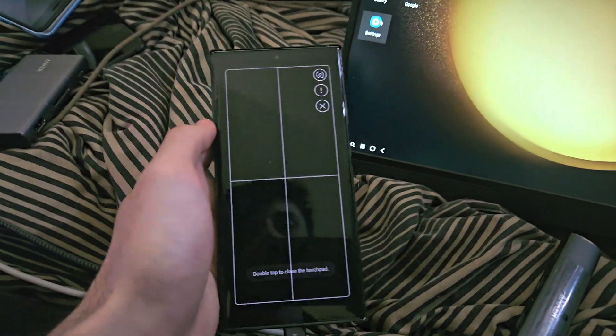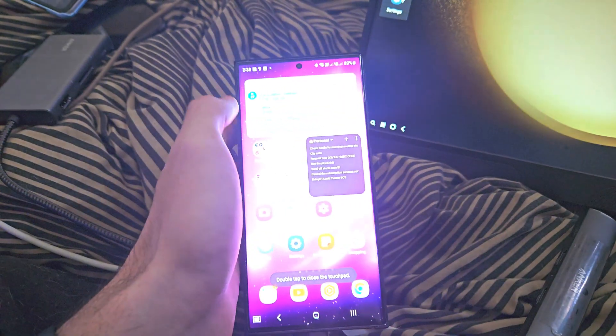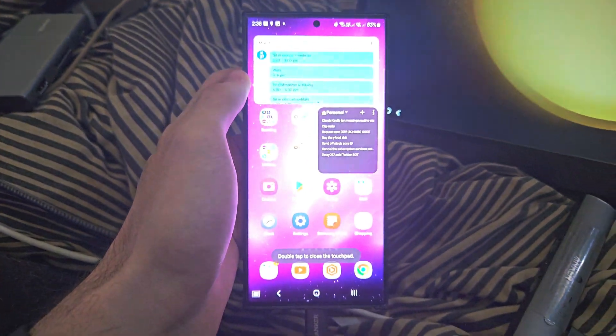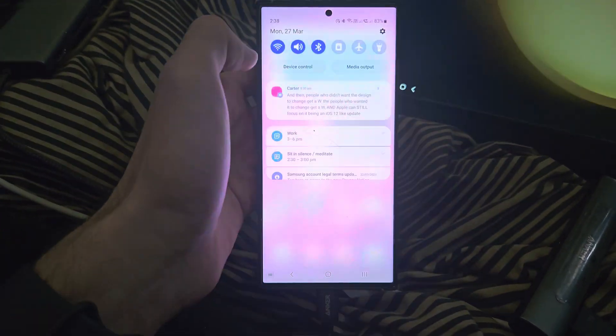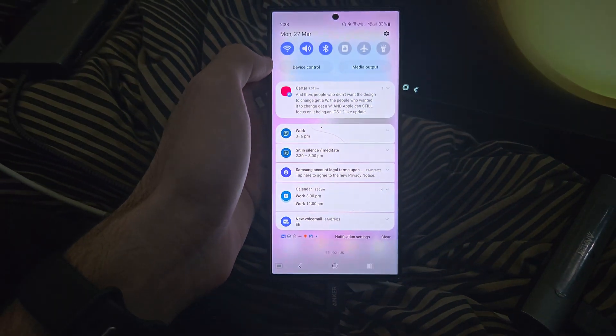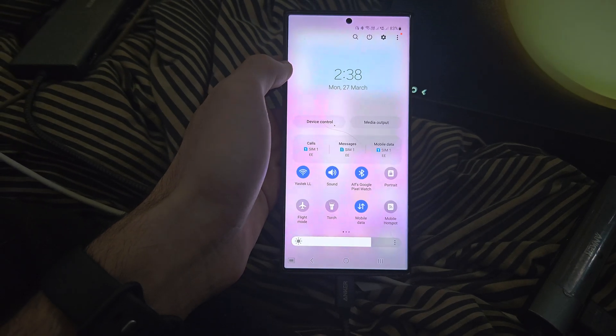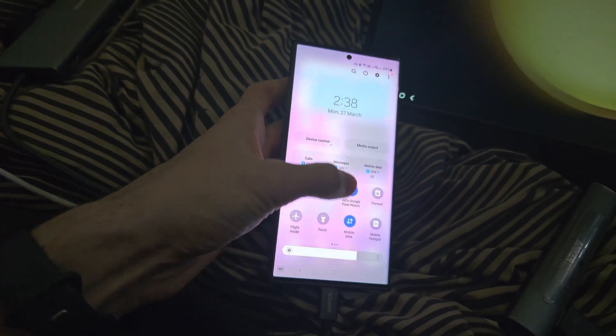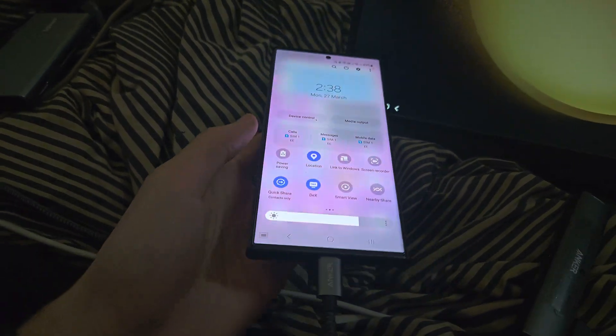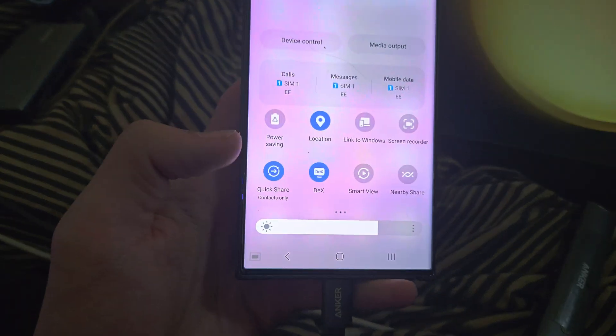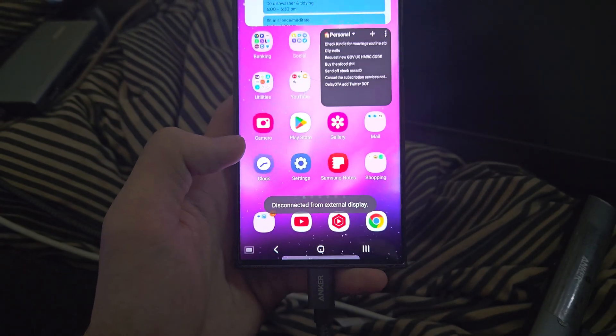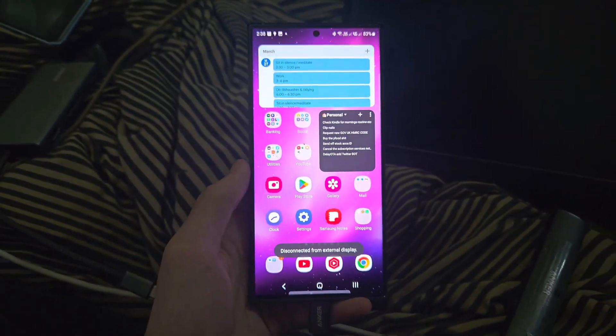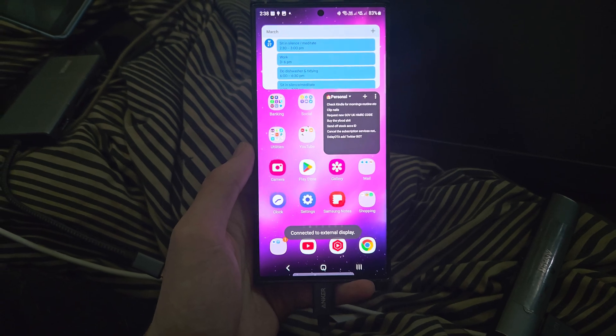Now if we just close out of the touchpad here, if we just slide down from the top, slide down from the top again, there is this DeX toggle. If you just tap on that toggle, that will turn off the Samsung DeX.